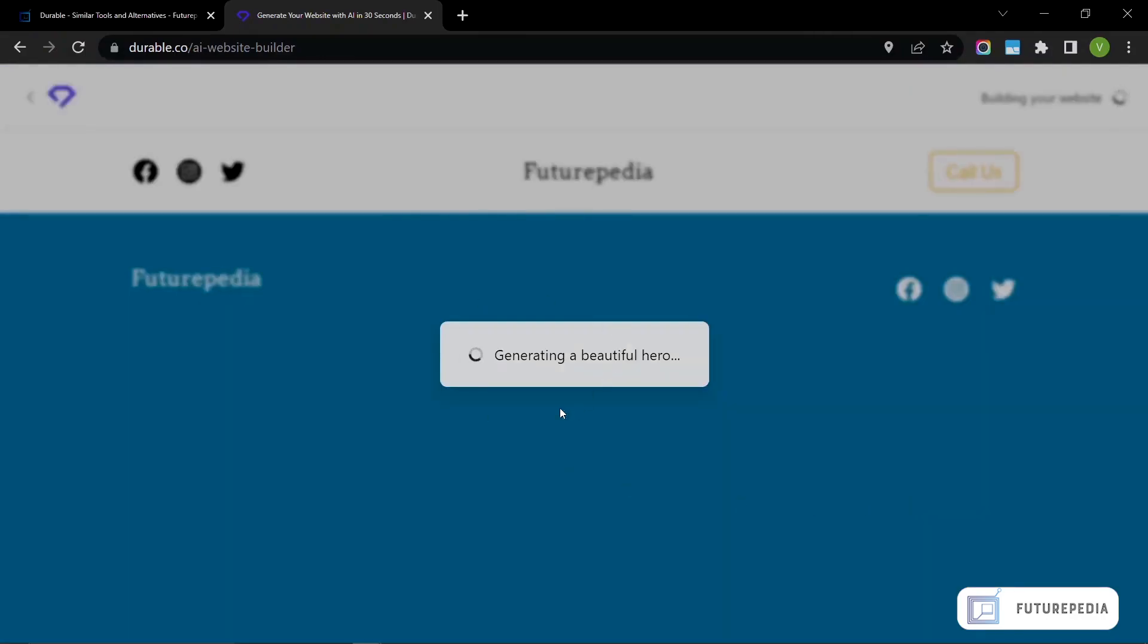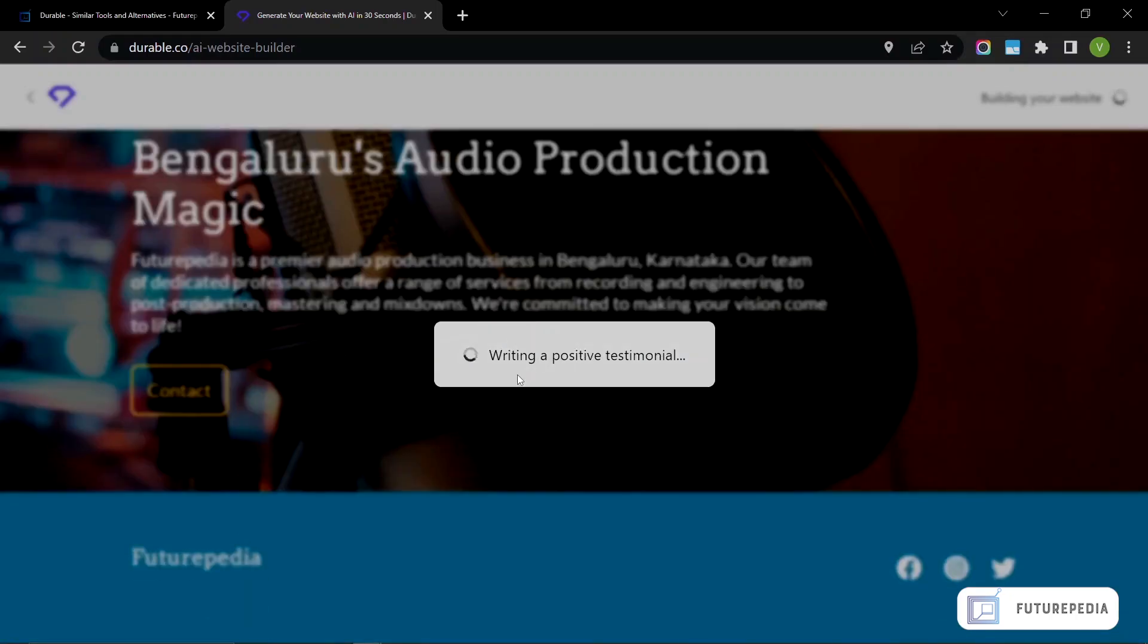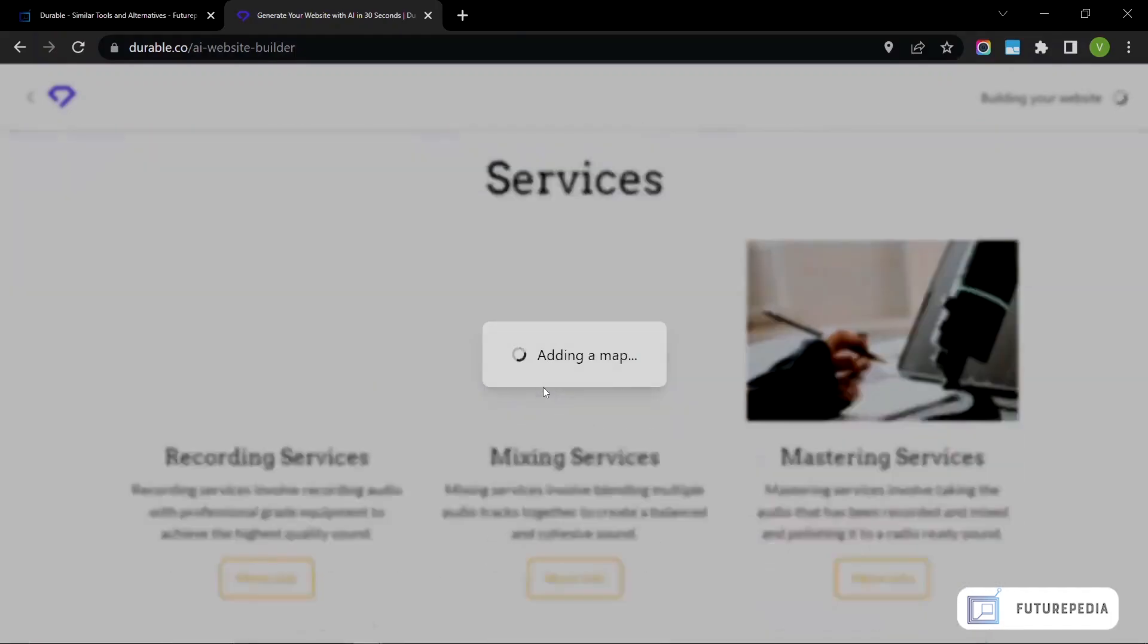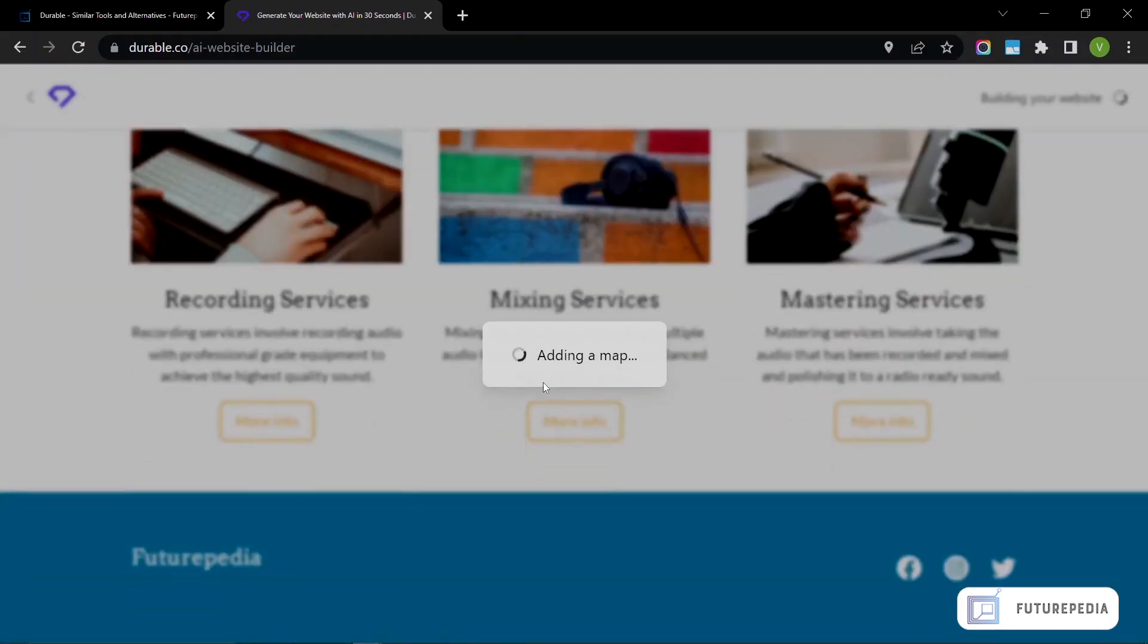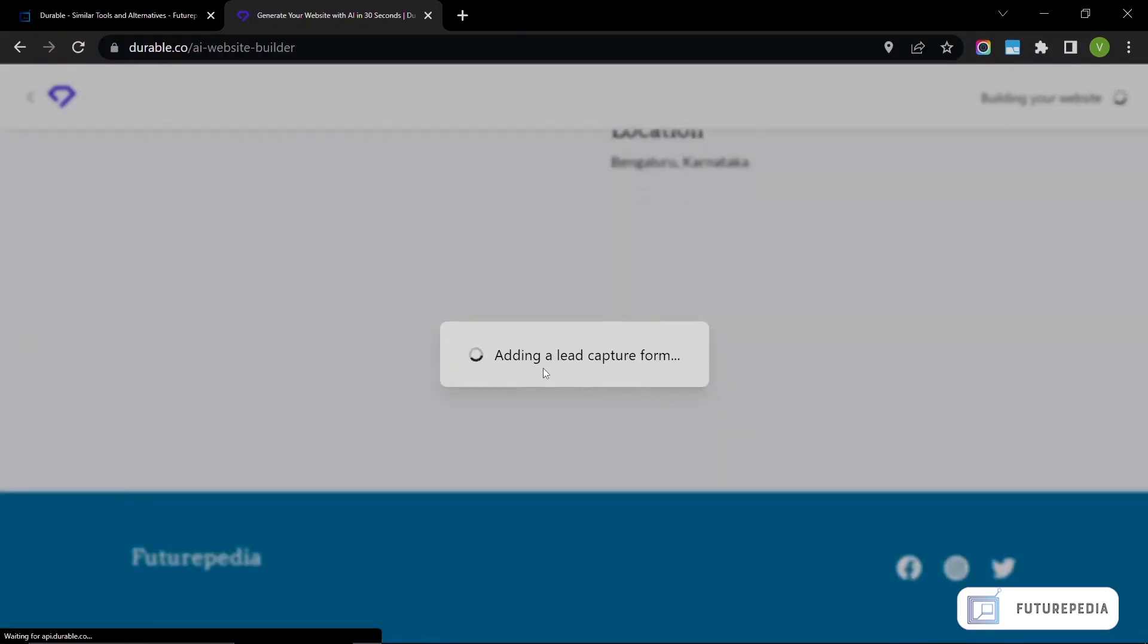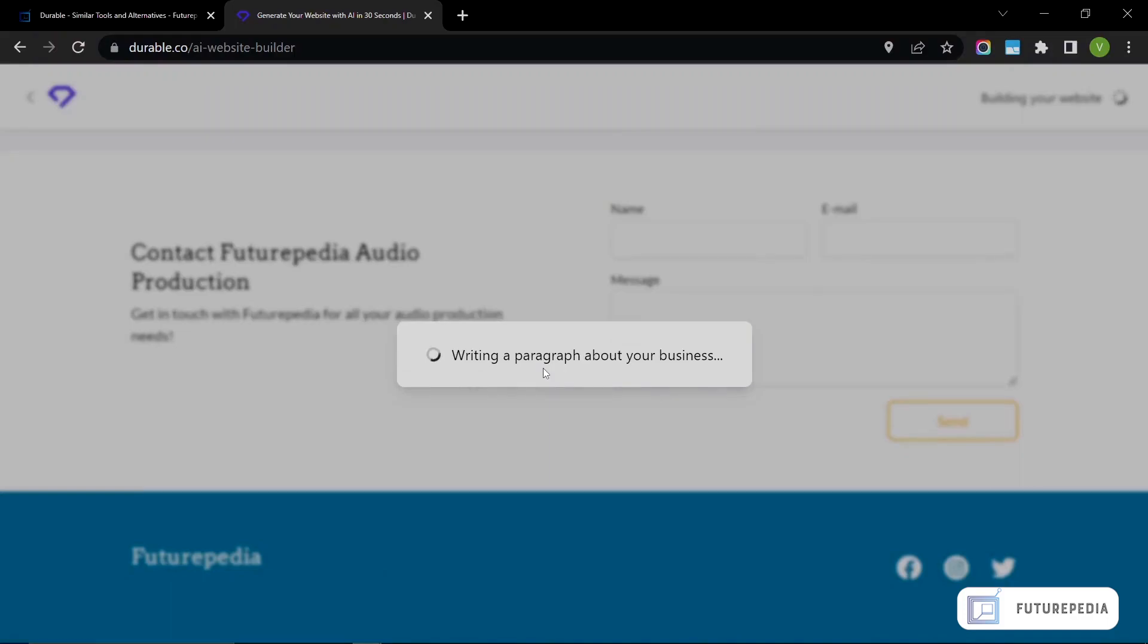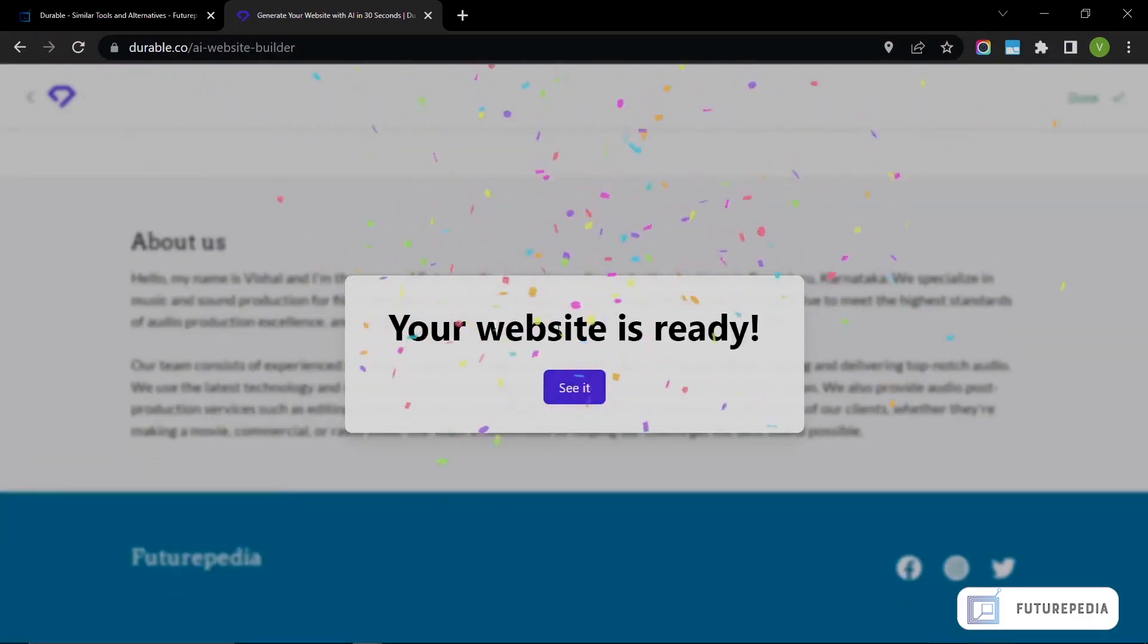This isn't edited by the way—it's doing this in real time. It's adding sections to the website, it's adding a map, it's adding a form, and it's writing a paragraph about the business. And the website is ready, so let's see how it has performed.